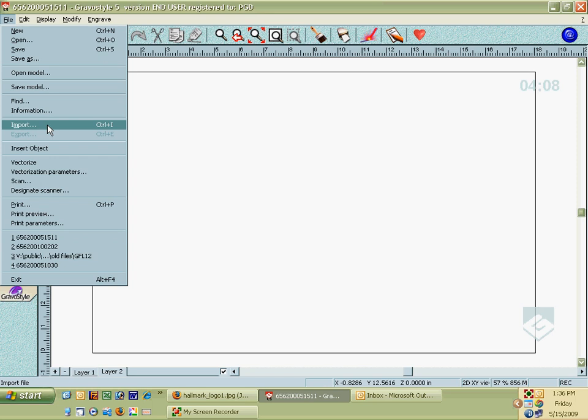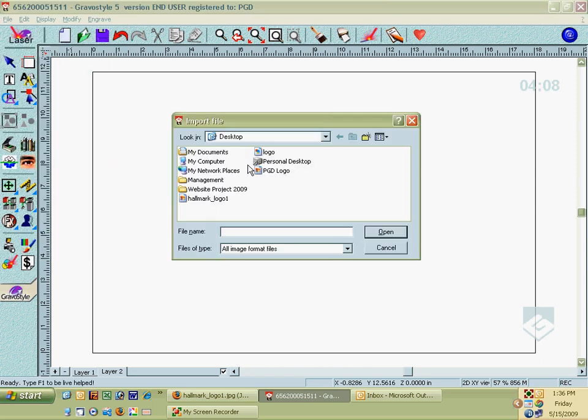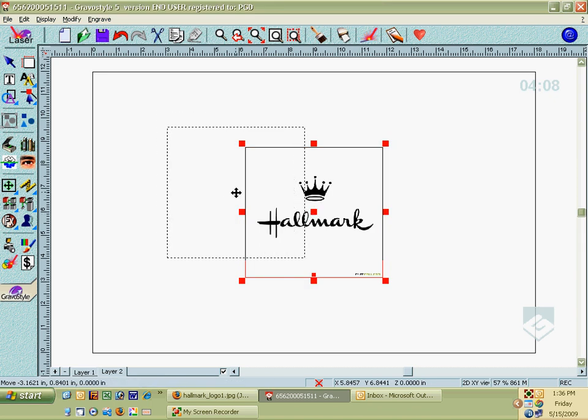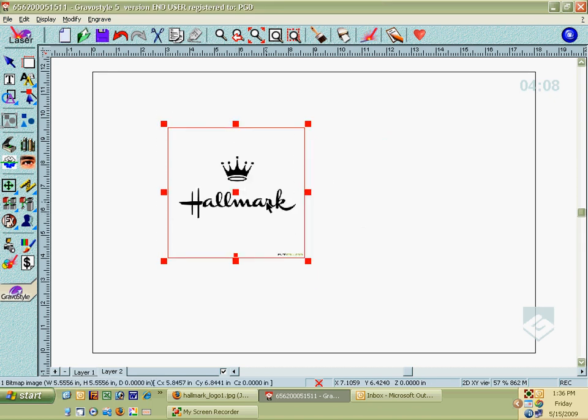You could also hold down the Control key and the I key as a shortcut. I have a Hallmark logo here, and I'm going to drop that in the middle of the page.